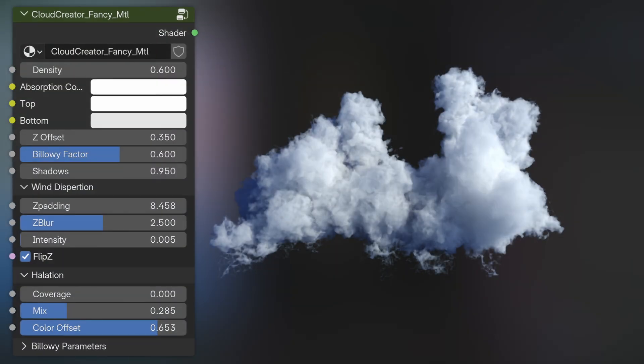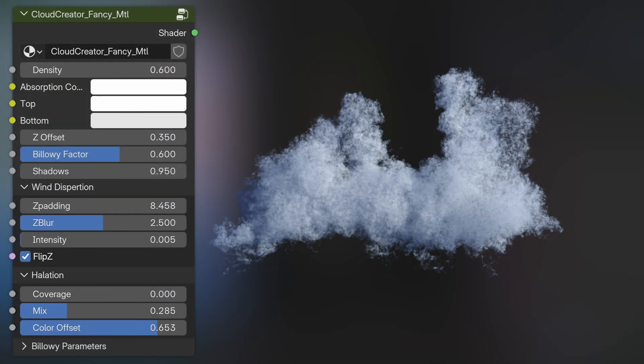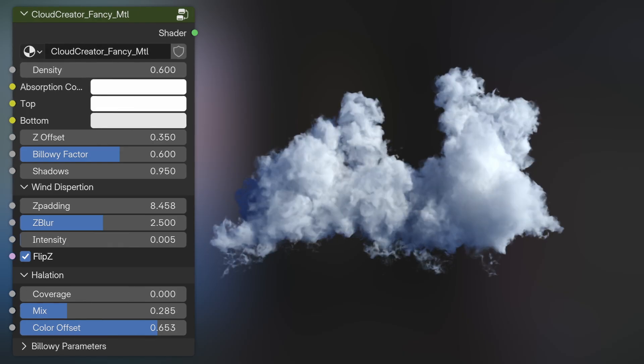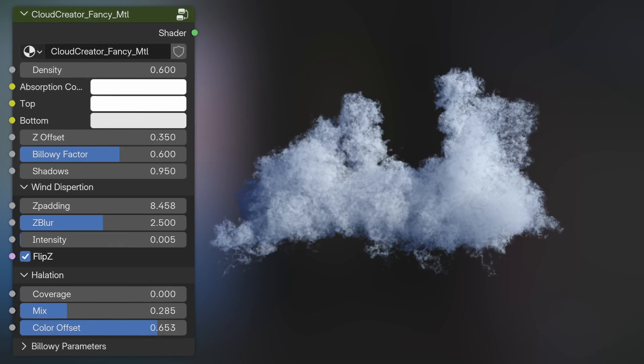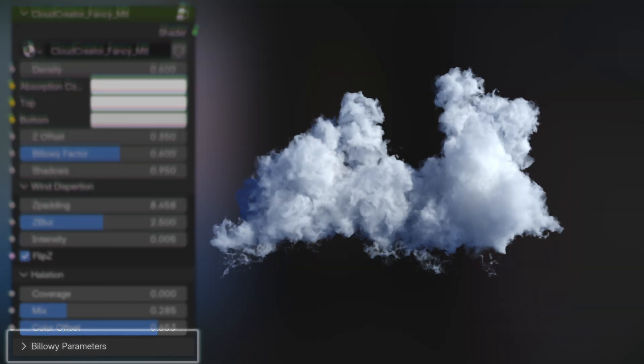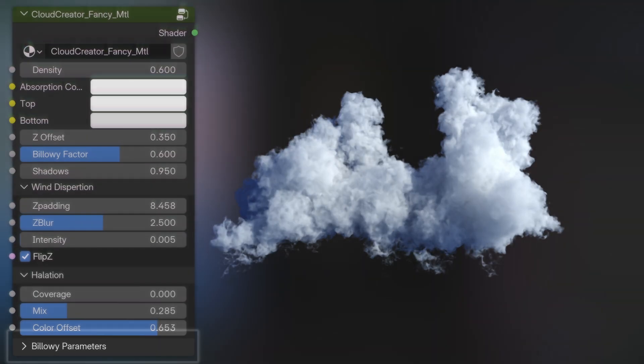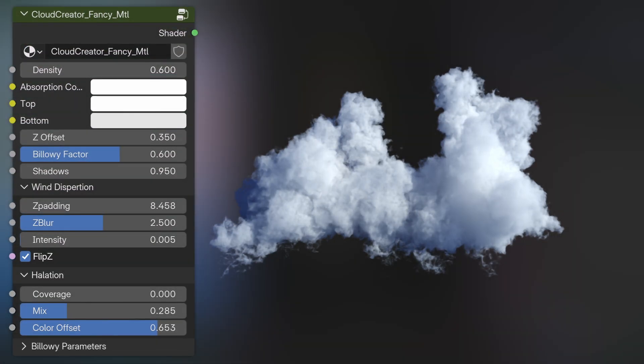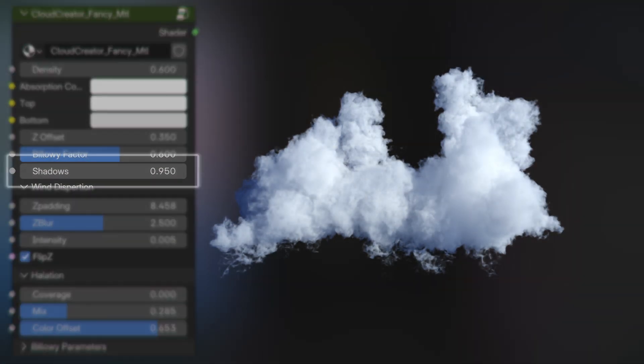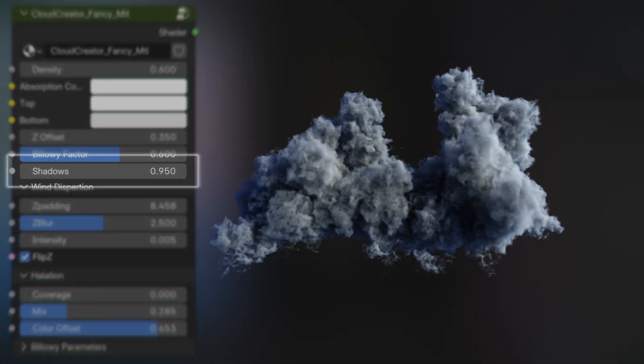As well as a billowy factor that adds this puffiness to your cloud, and noise which you can fine-tune with the different scale settings in the billowy parameters section. There's also this shadow setting which allows you to control separately the amount of shadows inside of the cloud, almost like an ambient occlusion.